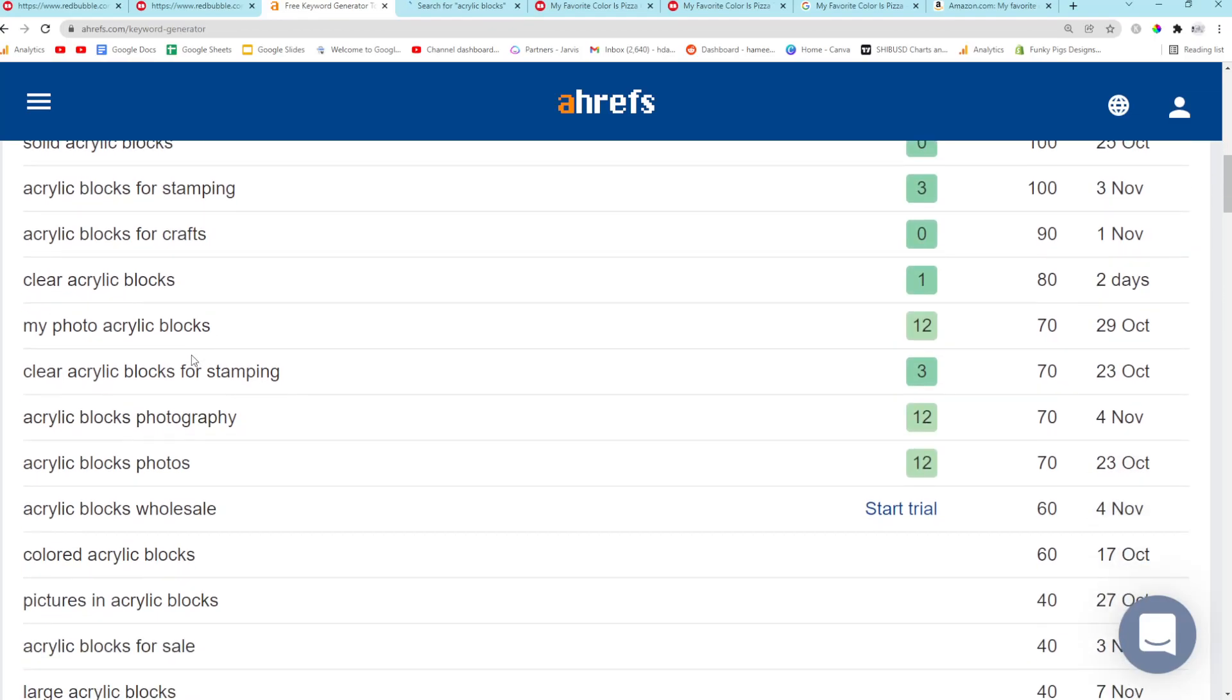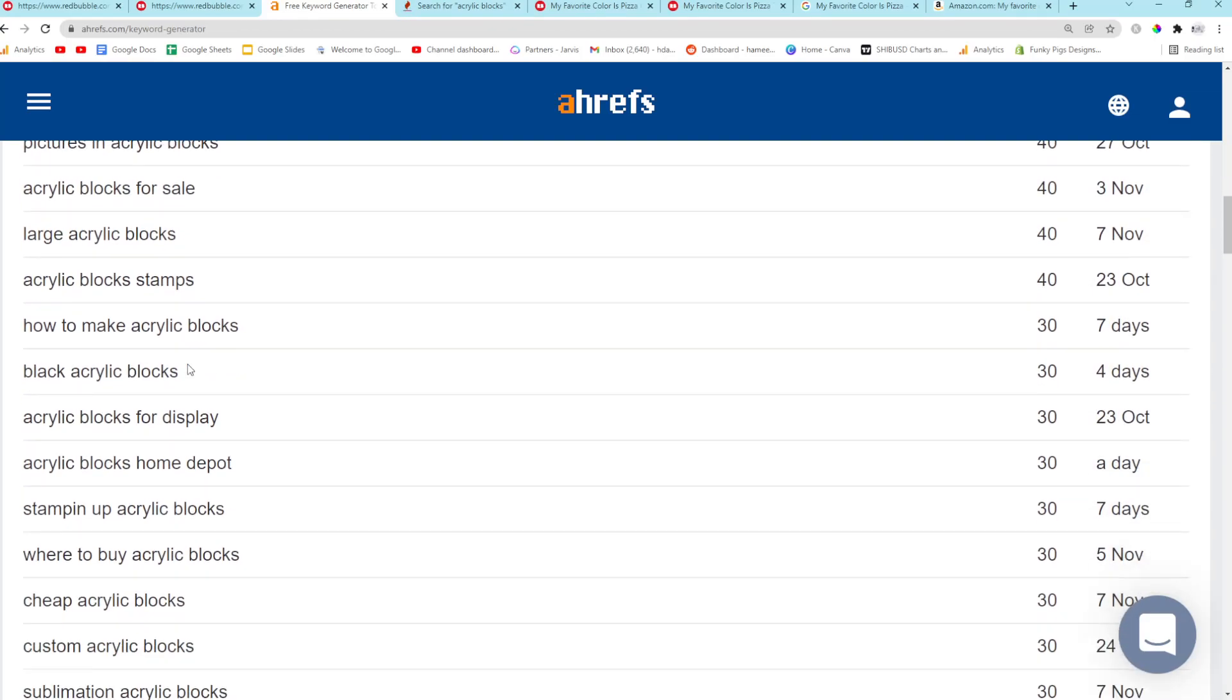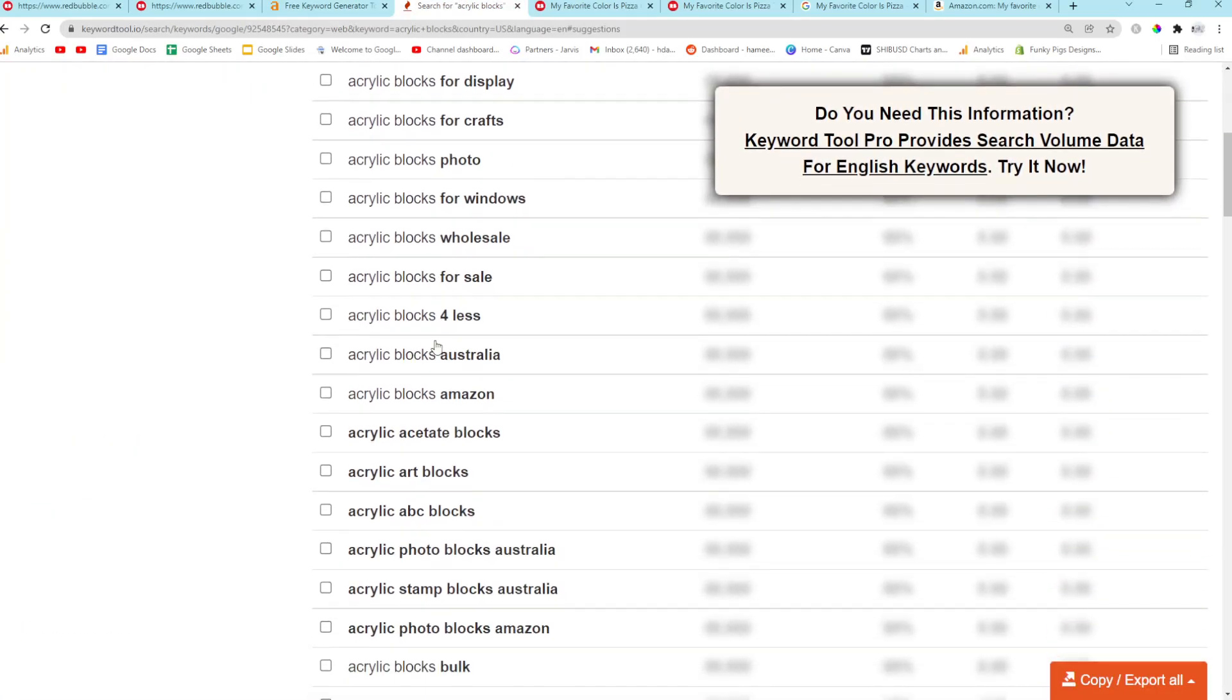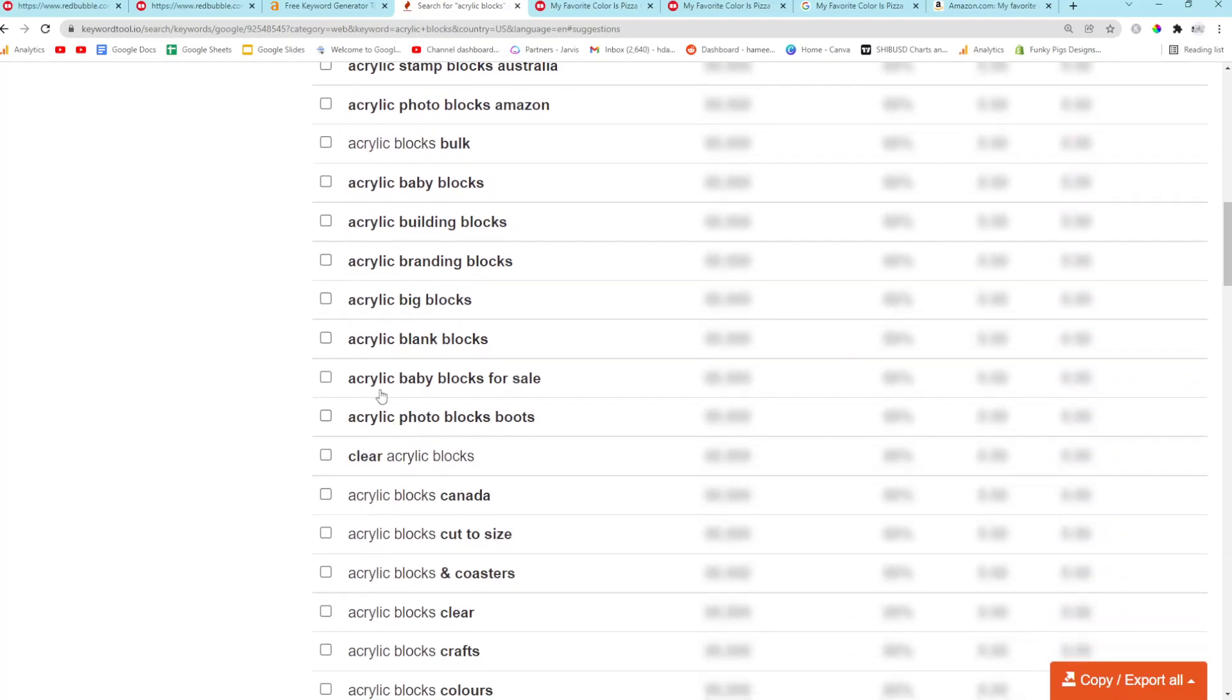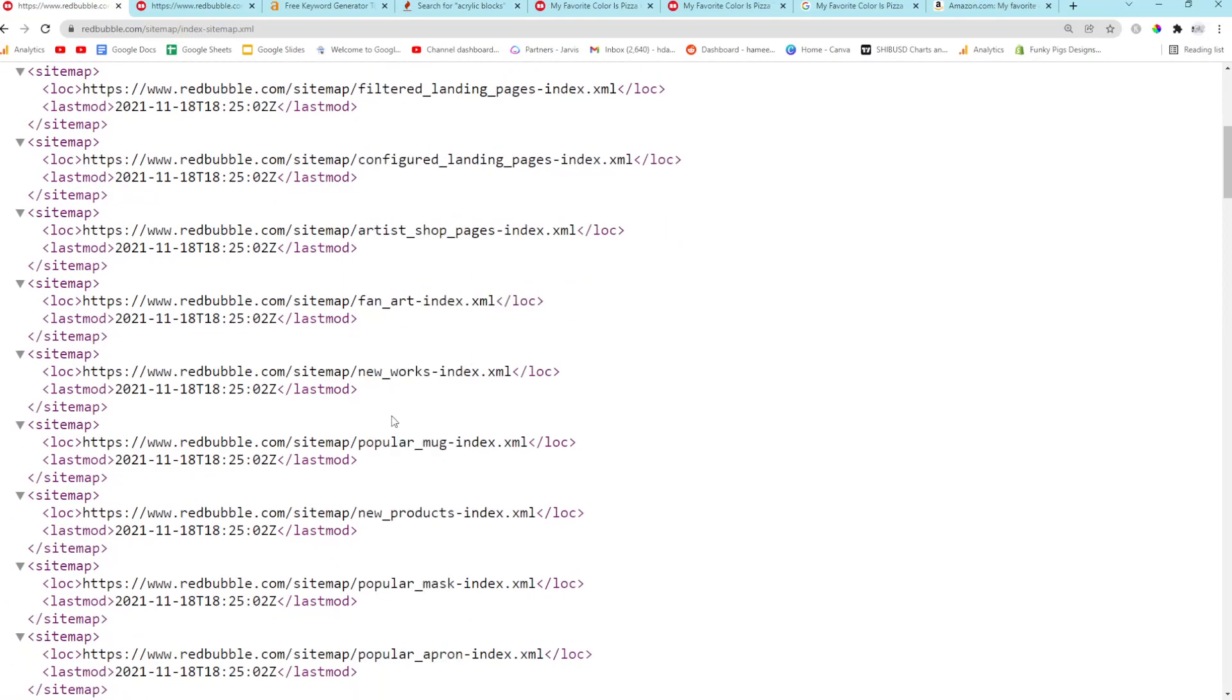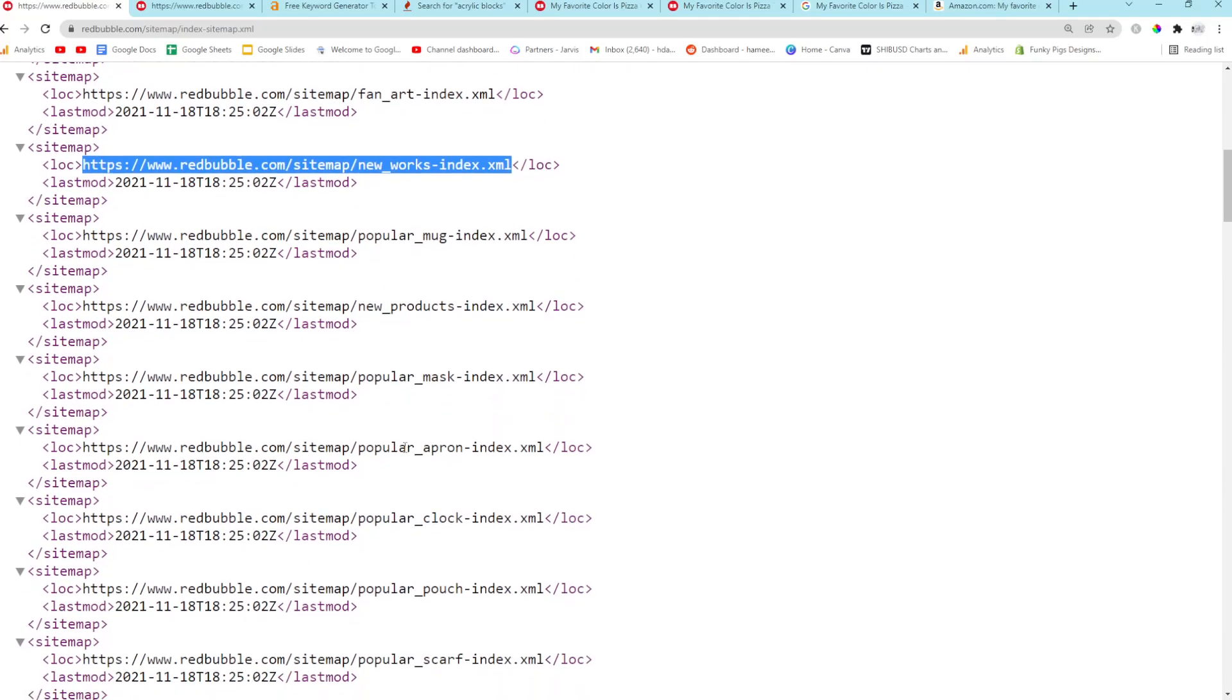So, this would be a good place to find keywords as well. These are all going to be... These are all going to be... What's the word? Buyer Keywords. This is people looking to buy a product. So, that's really interesting as well. New works. We can see what designs people are just coming out with. Although, I don't really know about that honestly.